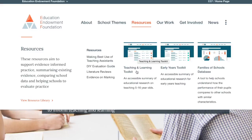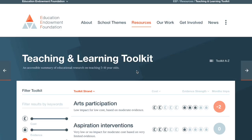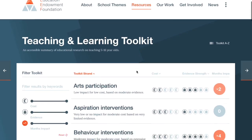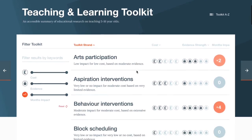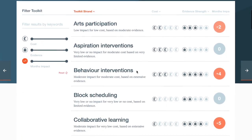The toolkit is a live resource that is updated regularly to incorporate findings from EEF-funded projects and other high-quality research. It is arranged into 34 strands and includes topics such as the use of digital technology and setting or streaming.